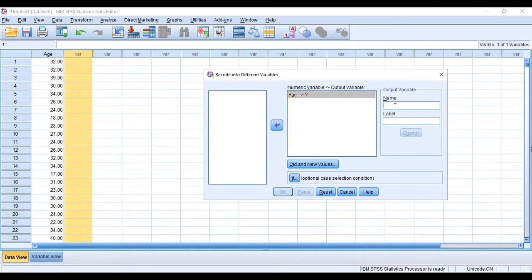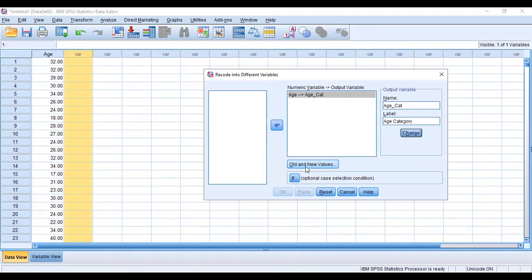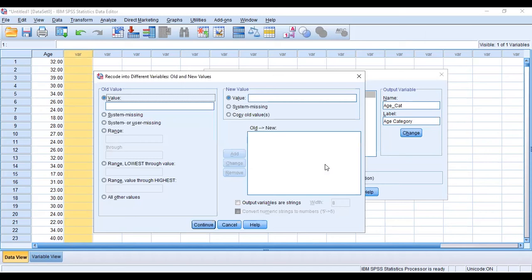The name we want to give to our new output is age_cat where cat stands for category. So we name this age category and then we'll click on change. Now we'll go to old and new values. This is where we are going to do our coding into our new variable.